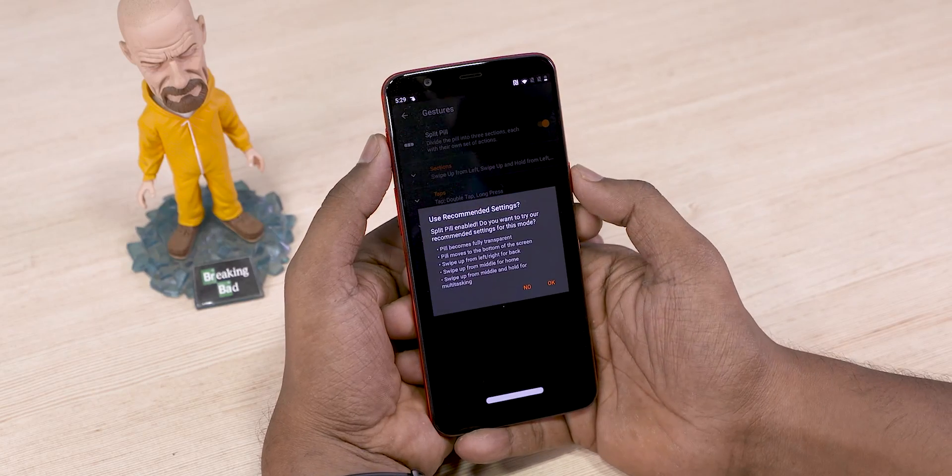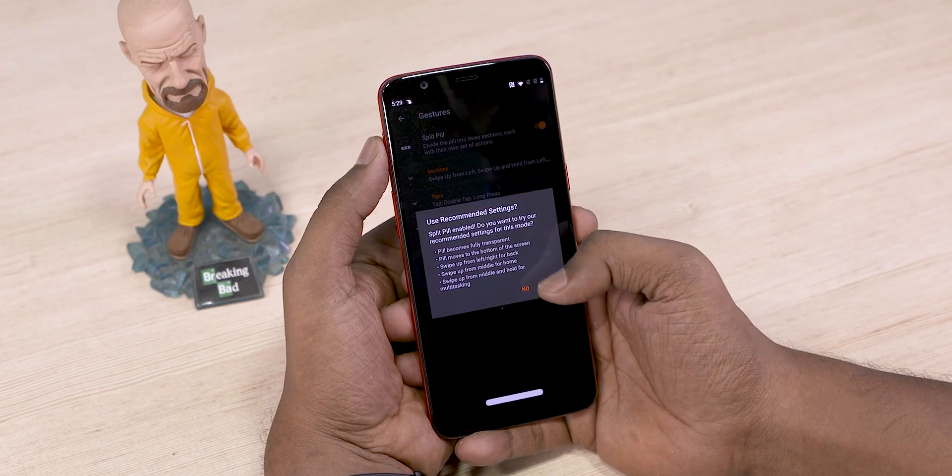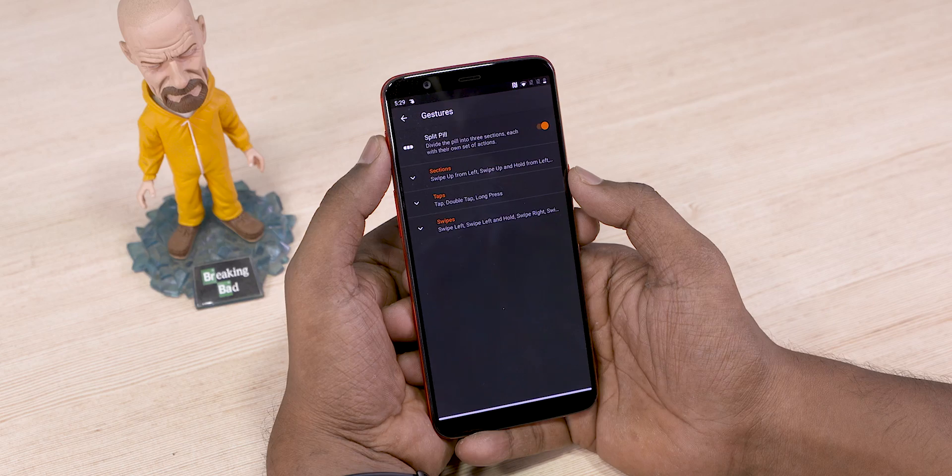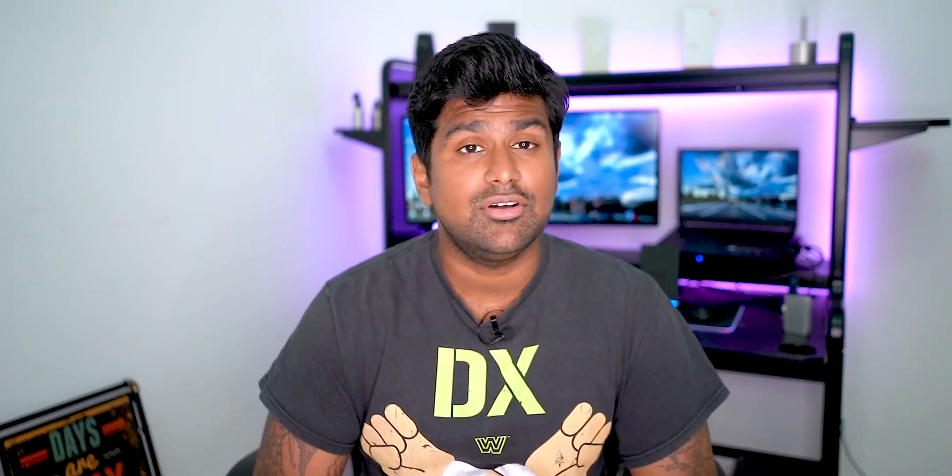Split it into three and you get a whopping 15 gestures. Of course, that leads to the question: with so many gestures, what exactly can the pill do?